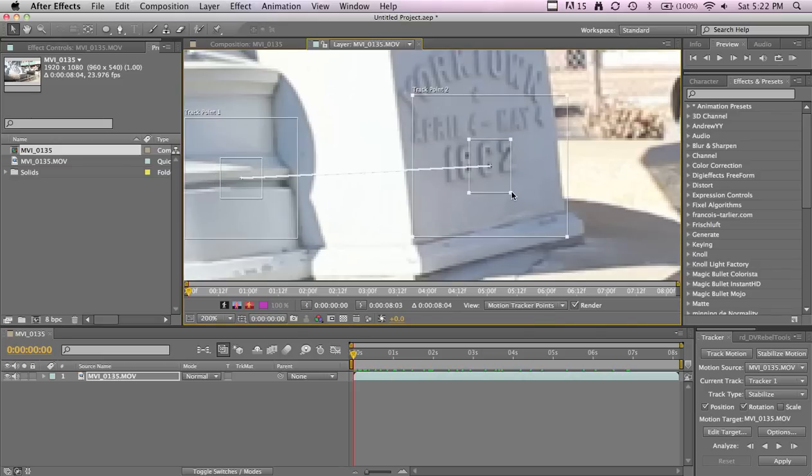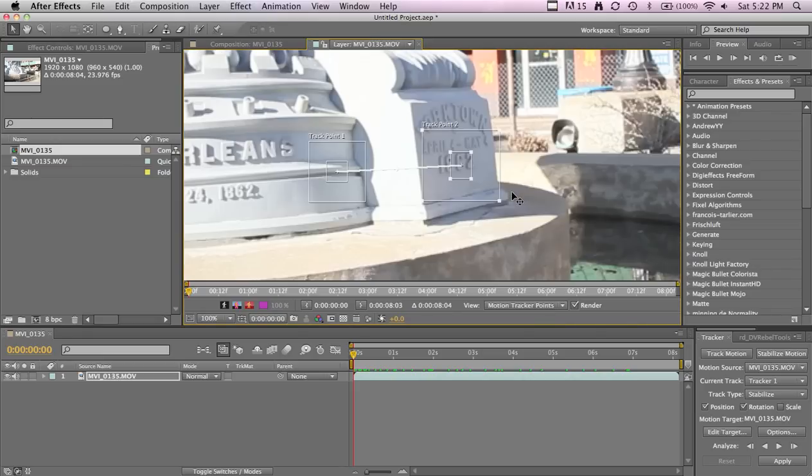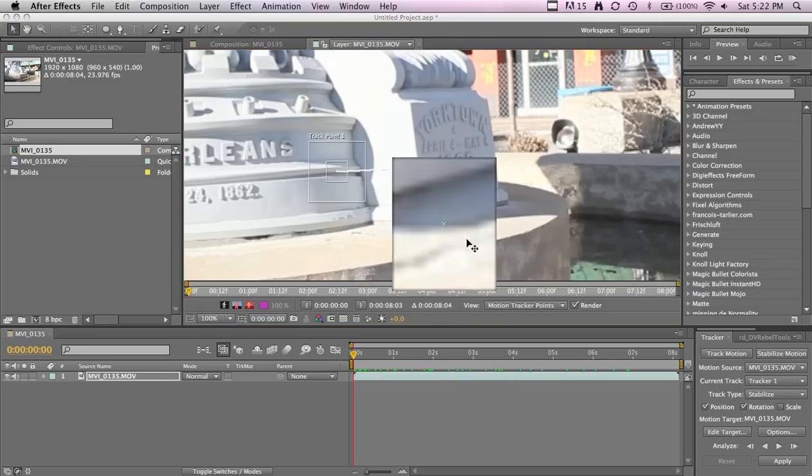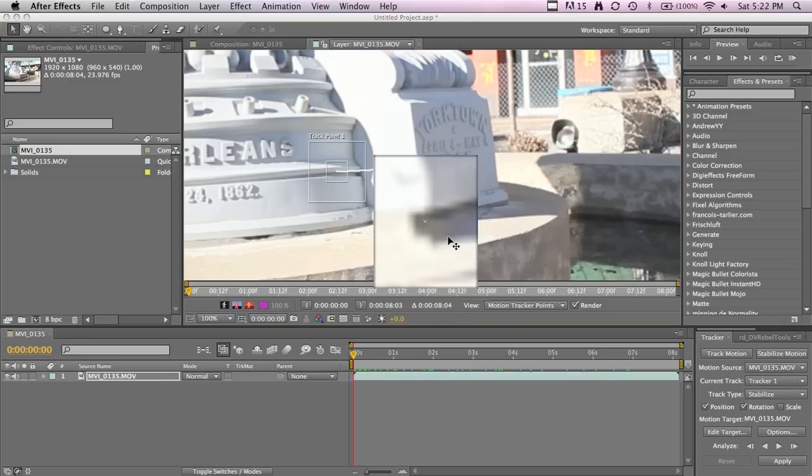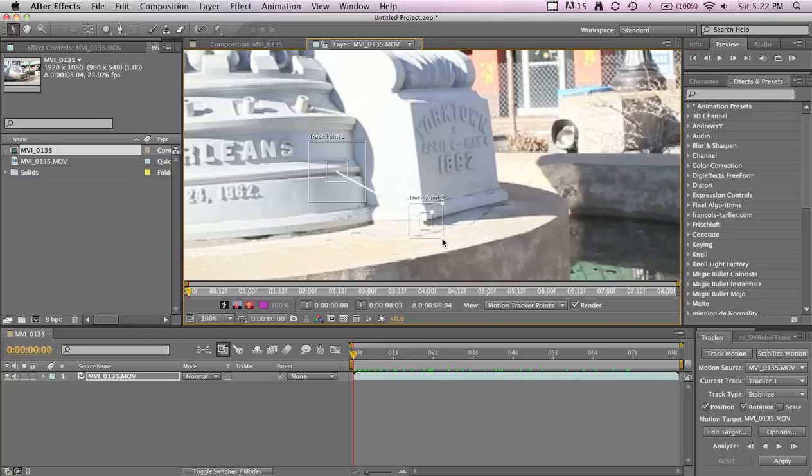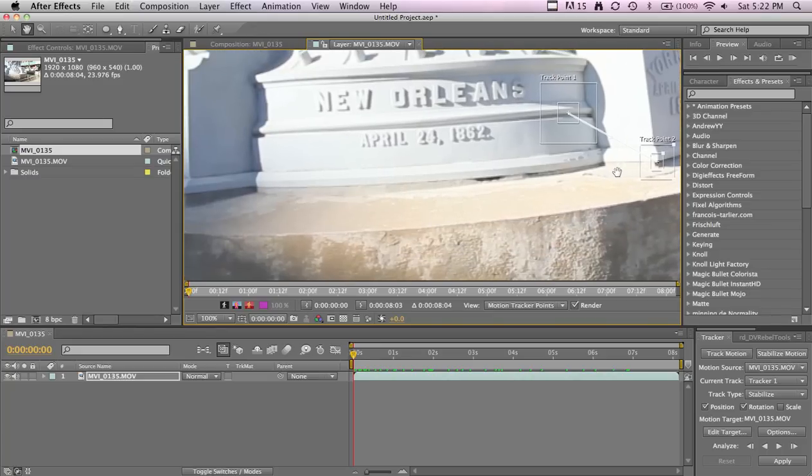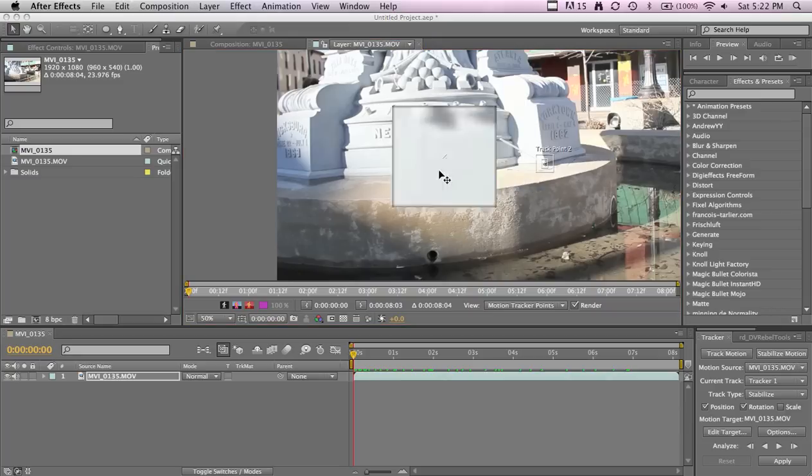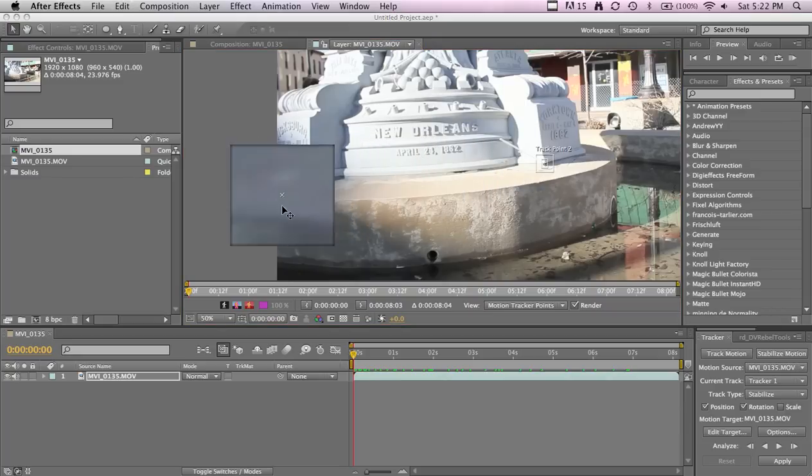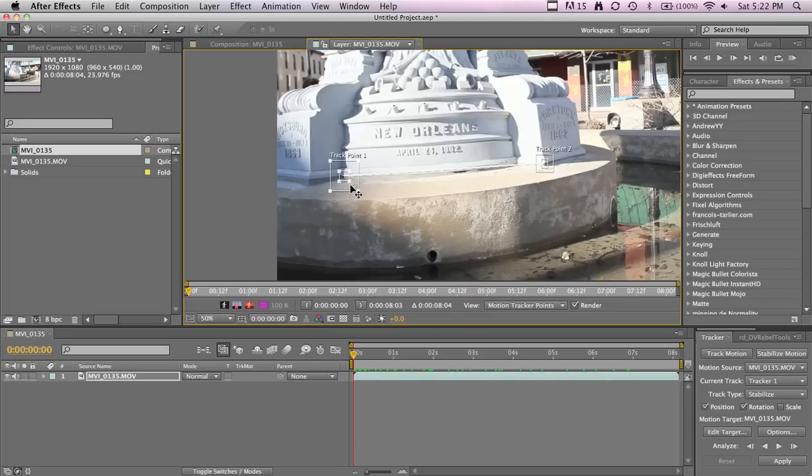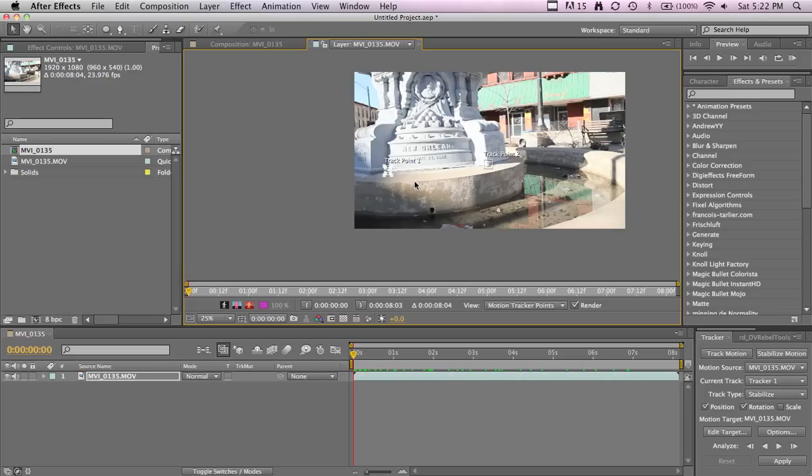We'll make our points a little bigger. I like making them bigger so I know where I'm going to put them. The smaller you make it, the faster it will track, but you need to make them big enough. Make sure you're at the beginning of the timeline and just hit the Analyze Forward button.